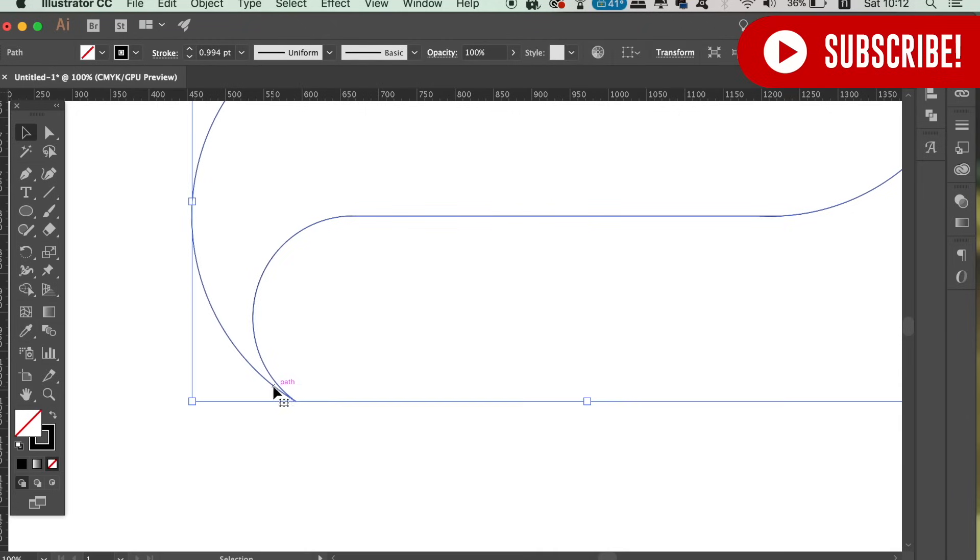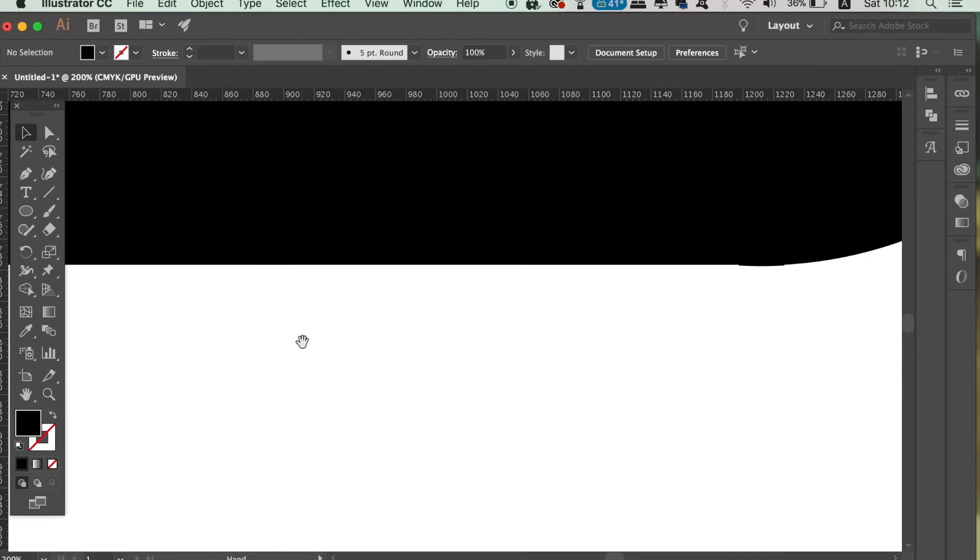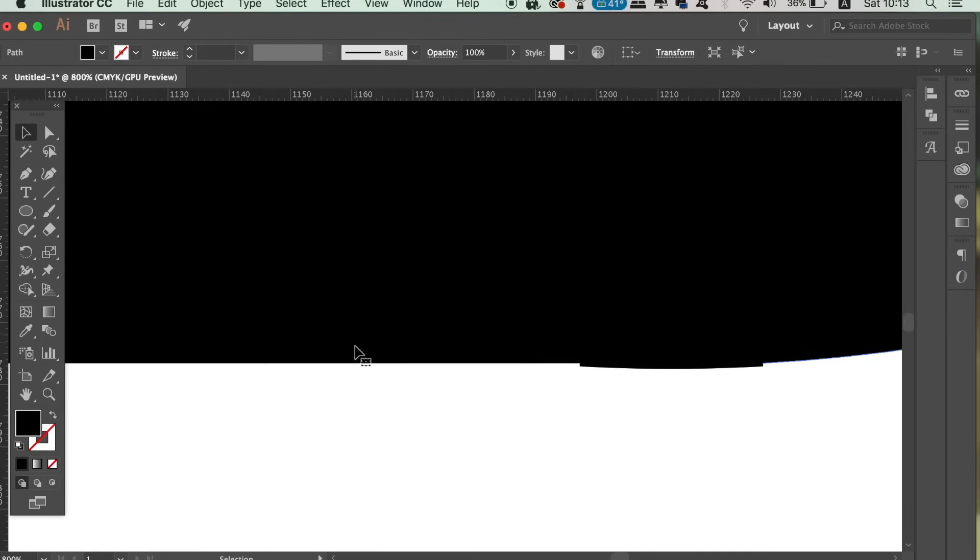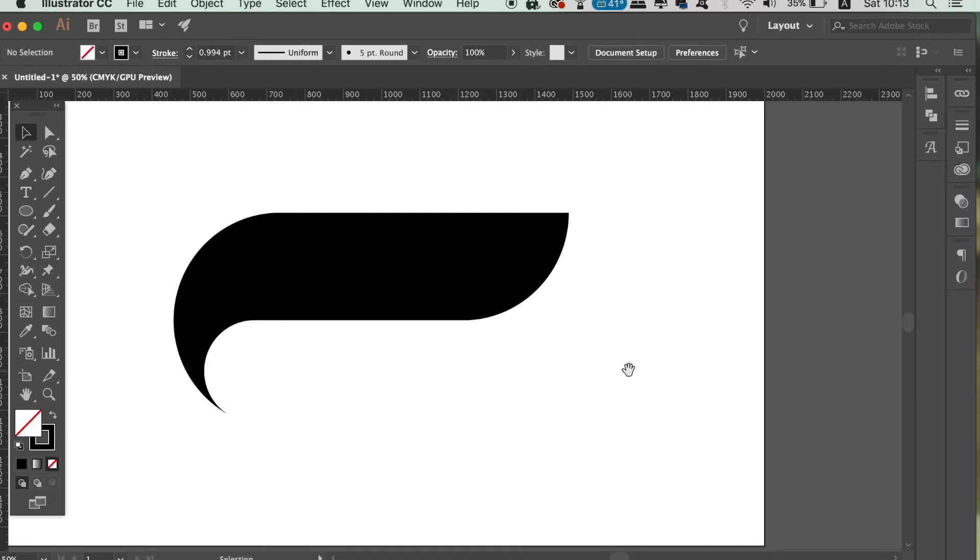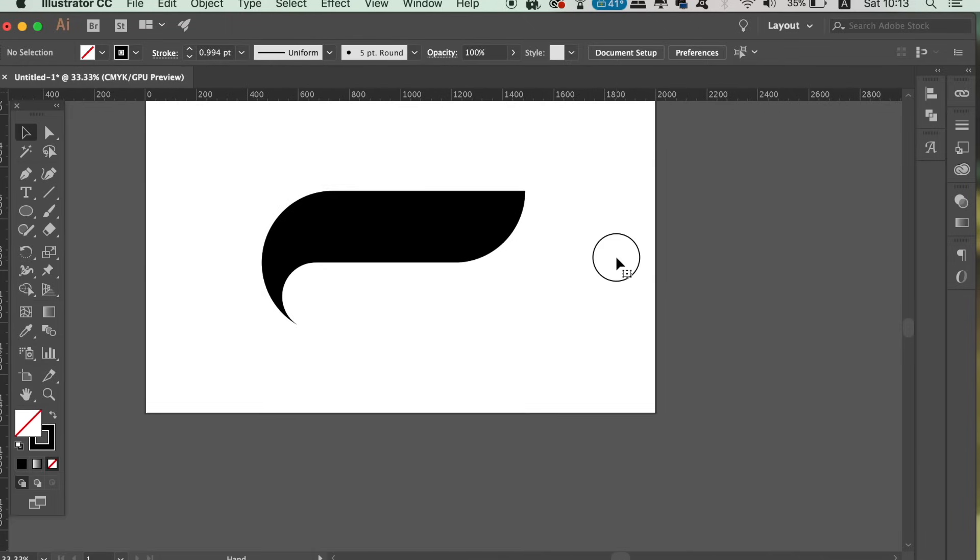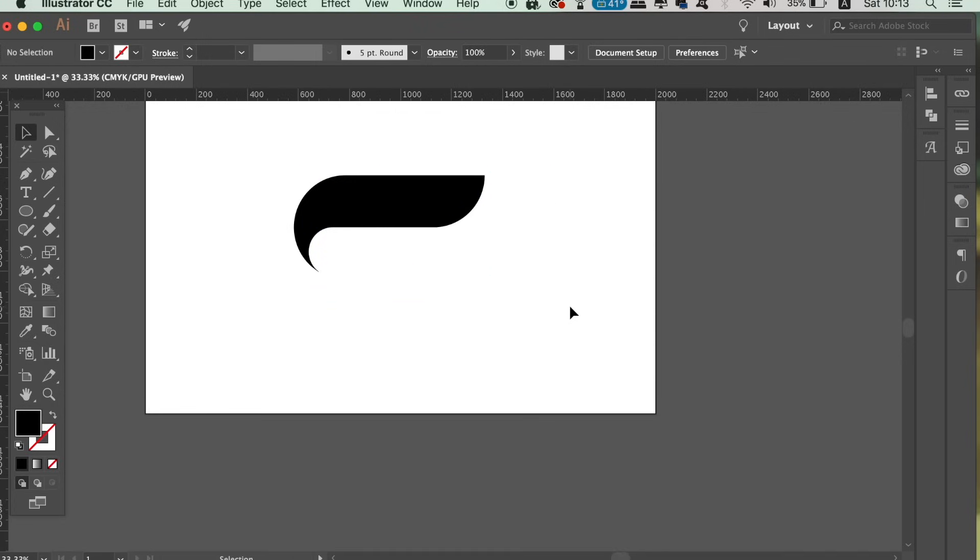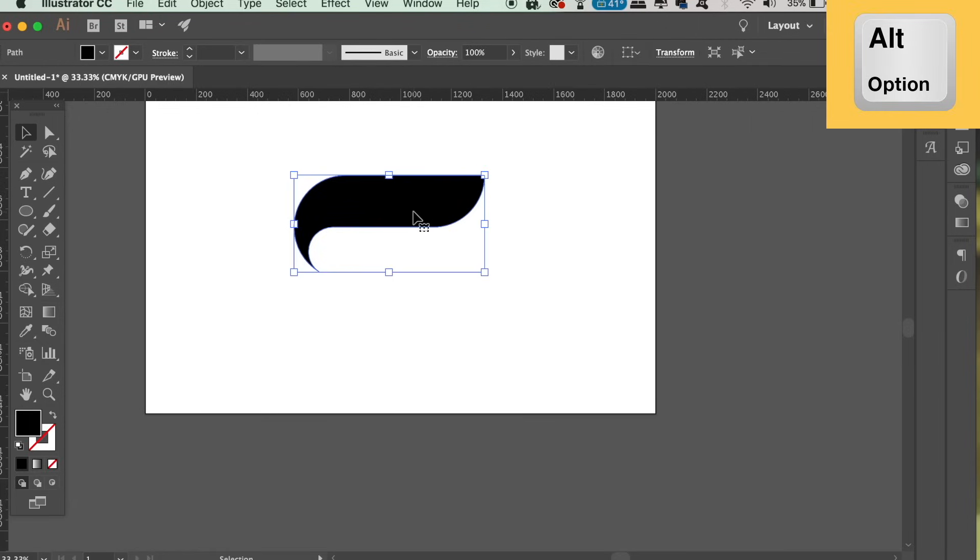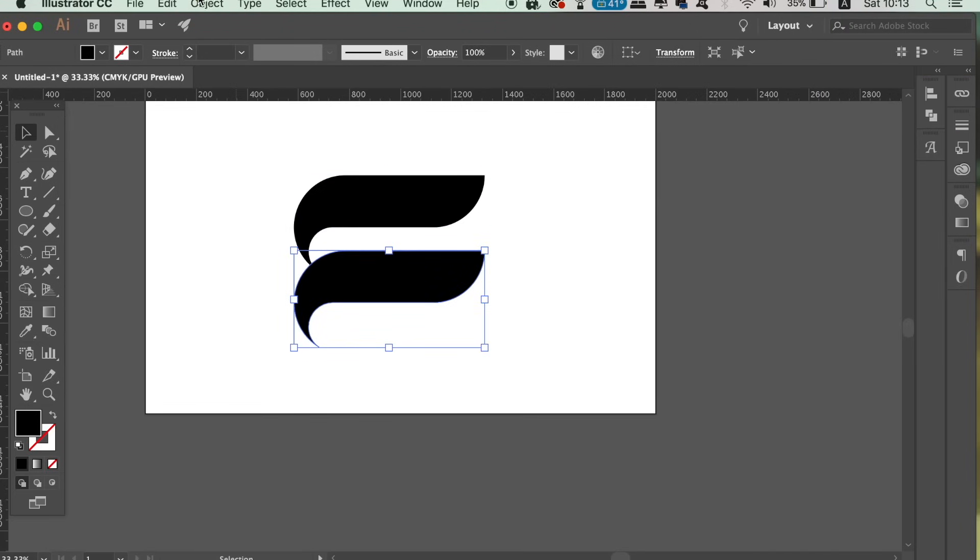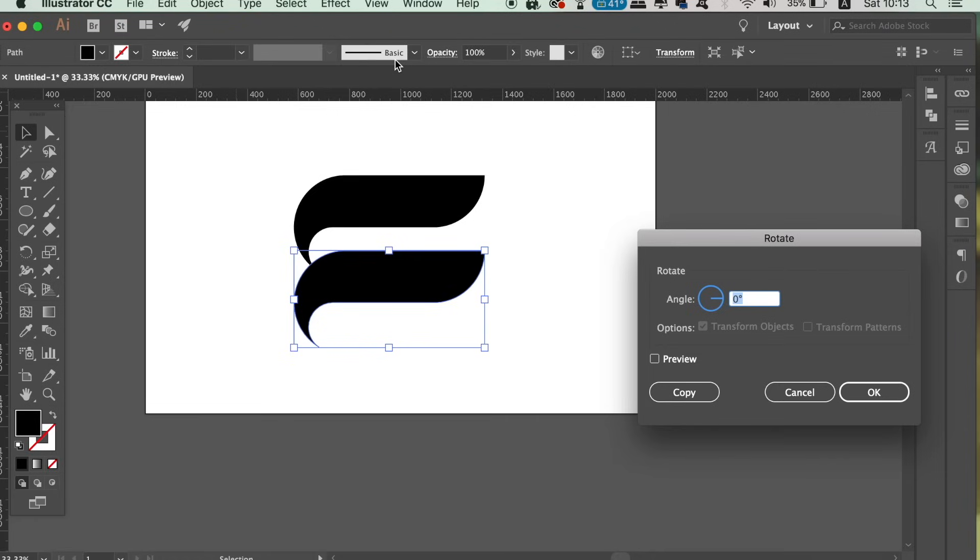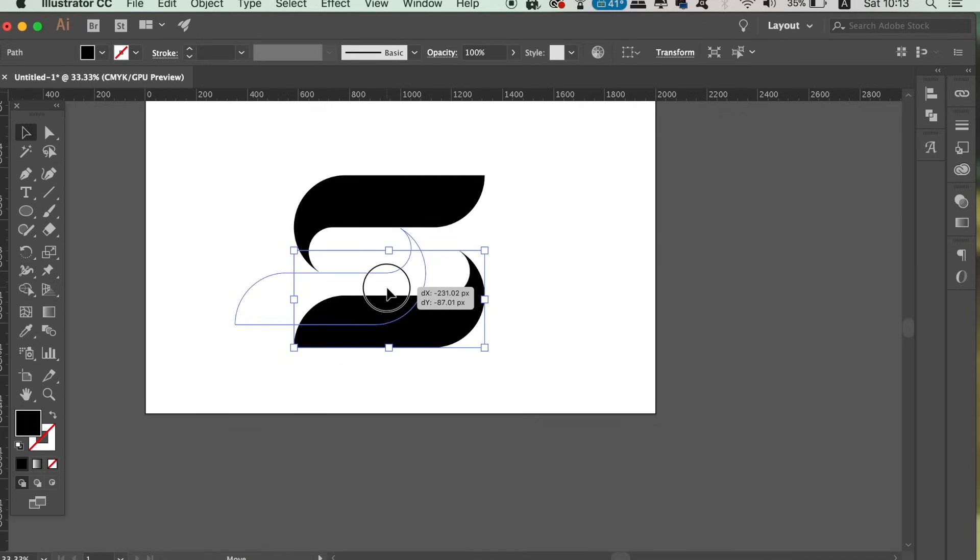So flick the shape from a stroke over to a fill. We now have our first shape ready. Duplicate it with the Alt Option key and then rotate it by 180 degrees. You can then position it to make up the final shape of our logo design in today's tutorial.